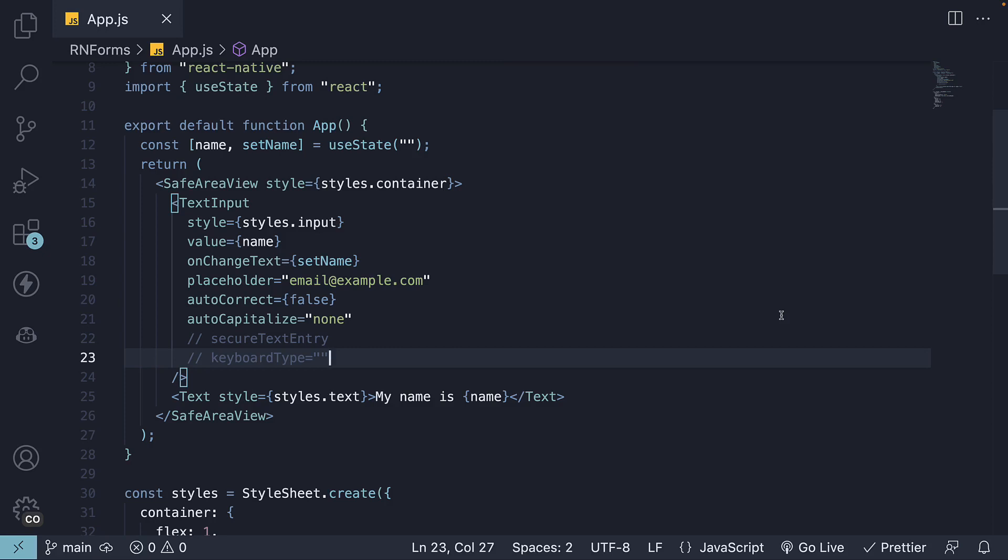In this video, we will explore how to define and style a multi-line input in React Native.